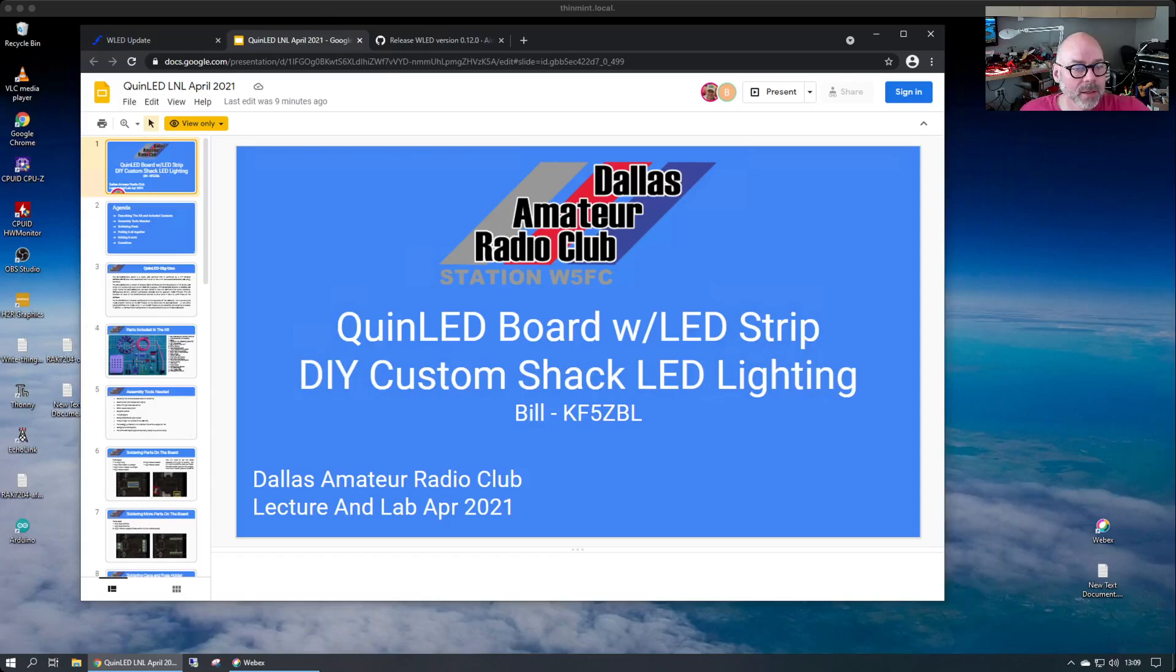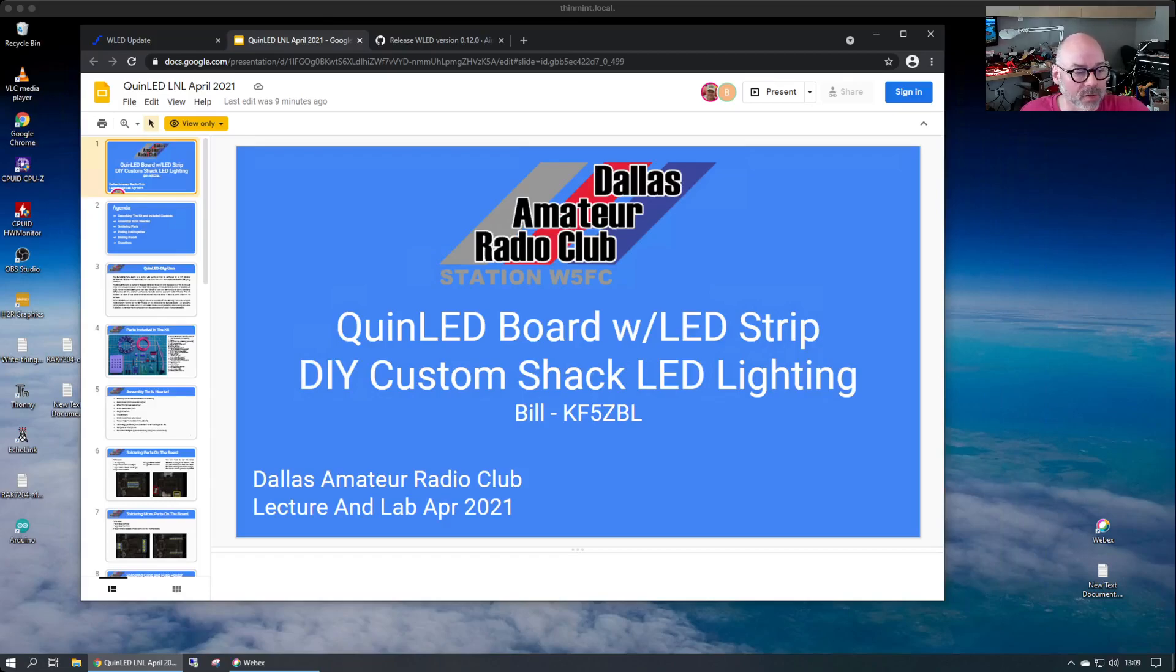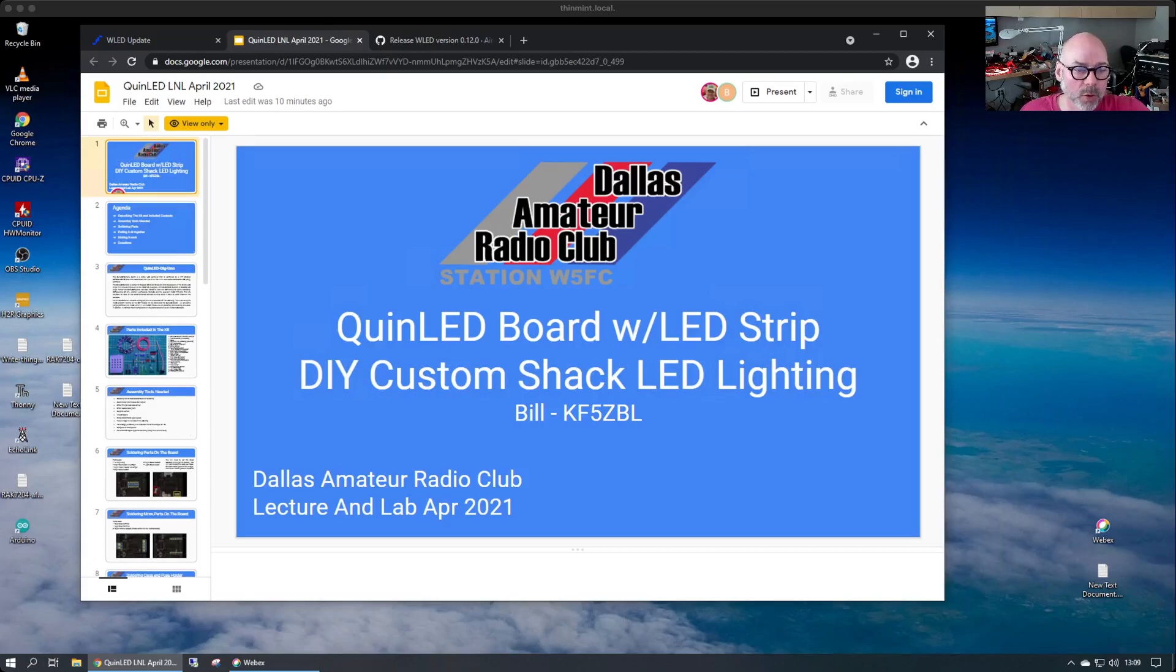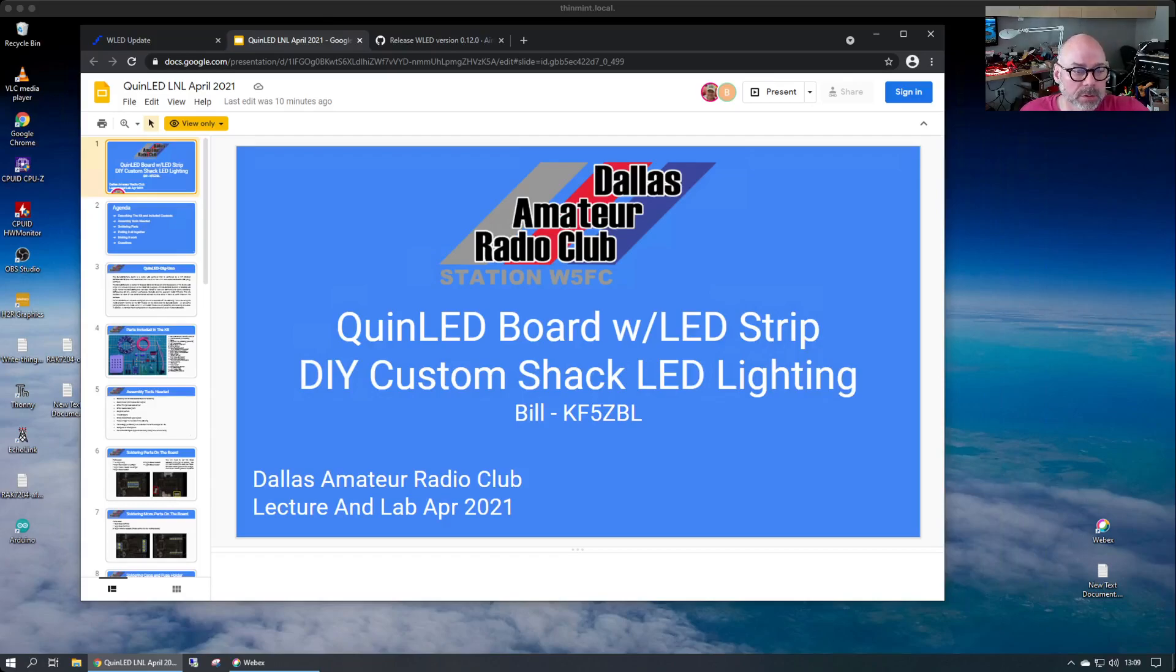KG5EIU, going to show you how to upgrade your QuinLED board from the Dallas Amateur Radio Club lecture and lab for April of 2021. We built the QuinLED board and LED light strip for some DIY custom shack LED lighting.